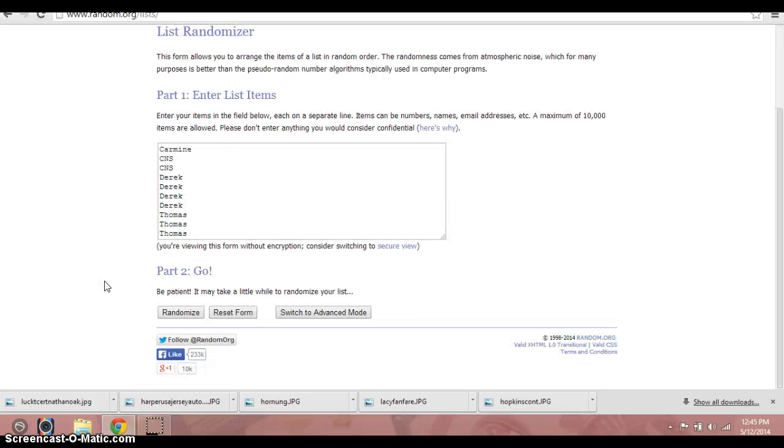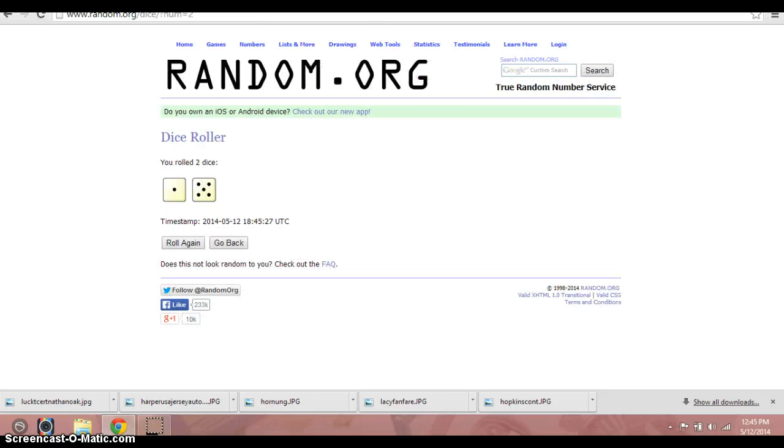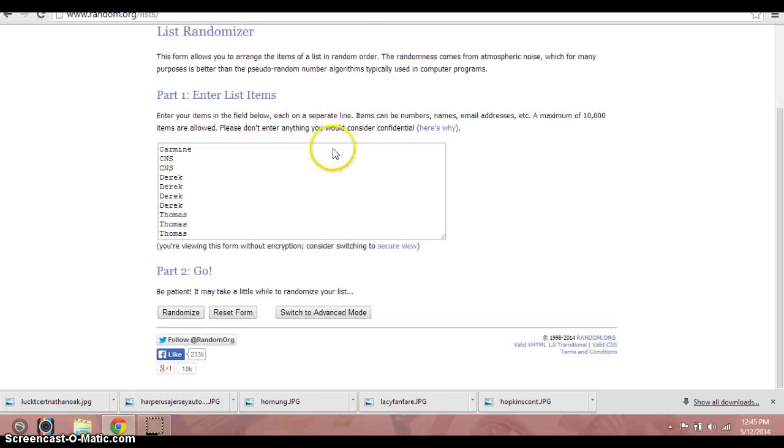Here's the list: Carmine, CNS, Derek for four, and Thomas for the final three. Again, we're going six times. Good luck.